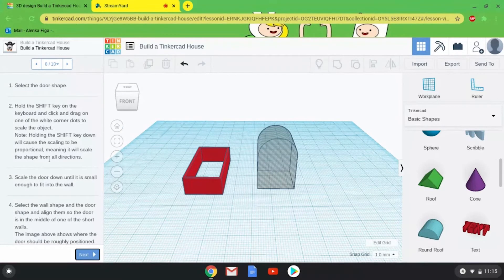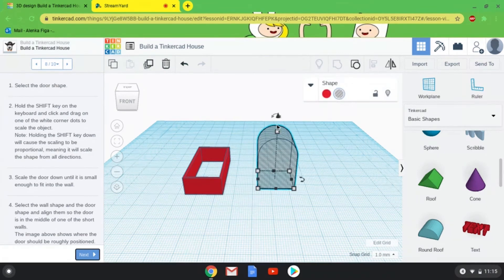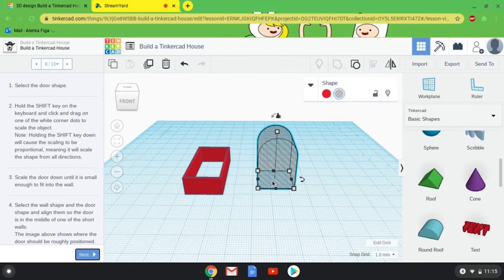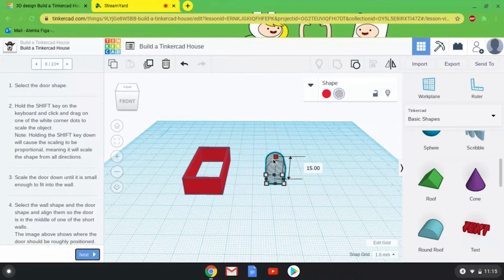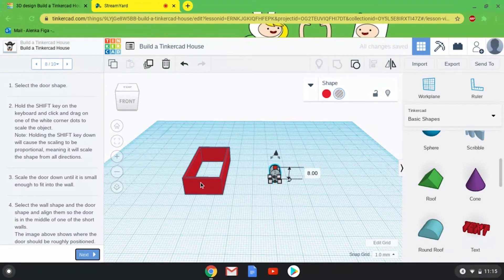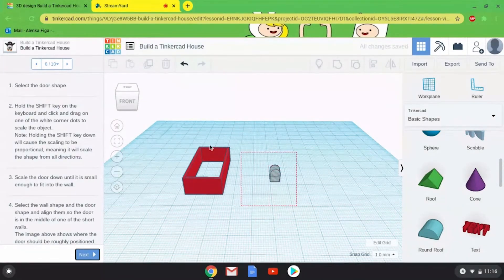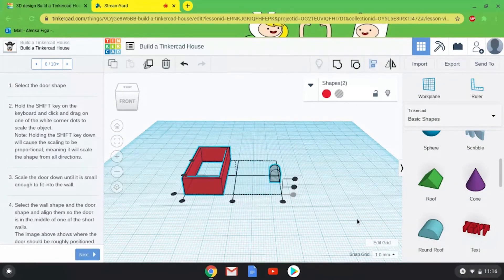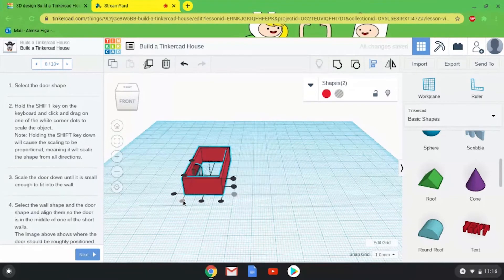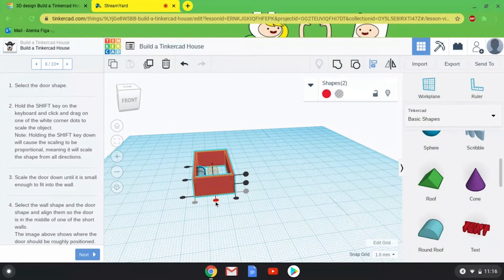There's a nice description in this step about how to resize an object proportionally — meaning it shrinks or grows the same amount in all directions. To do this, hold down the Shift key on your keyboard, then click the white square on the top of the door and shrink it a little. I know my house is 10 millimeters tall, so I need my door to be less than that. Let's go for about 8 millimeters — that leaves a couple of millimeters on top. I'll select both shapes and use the Alignment tool to align the door.